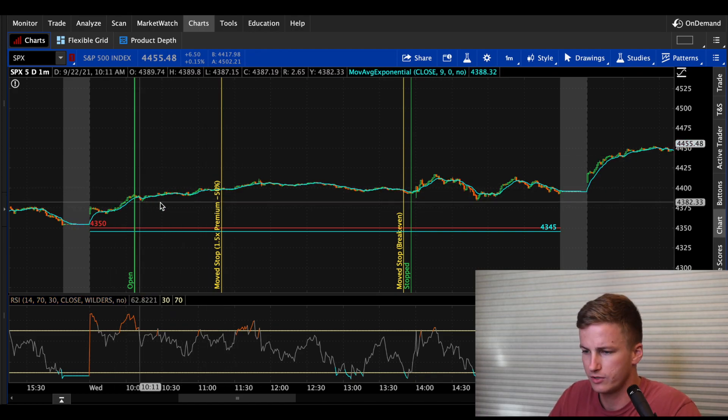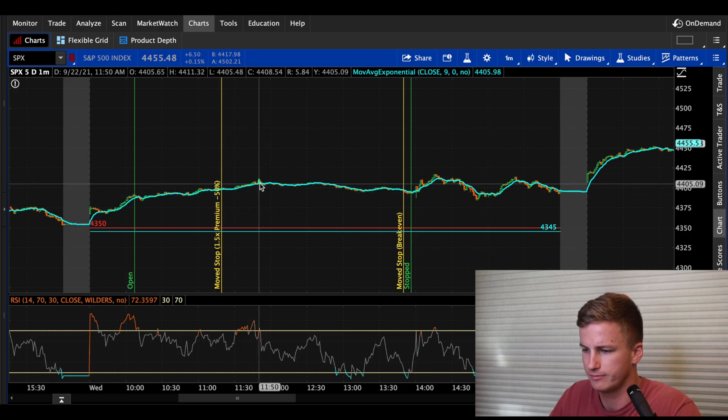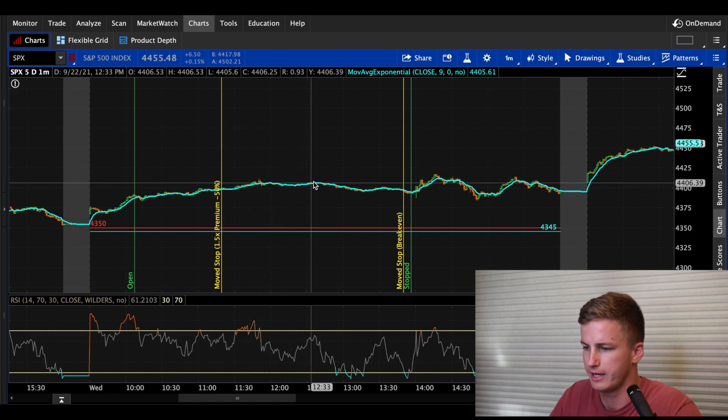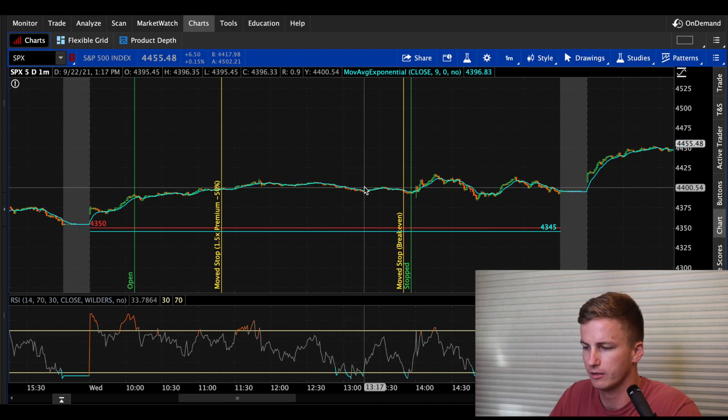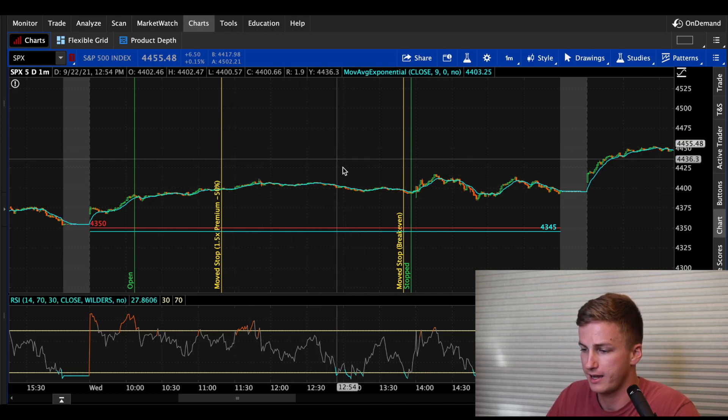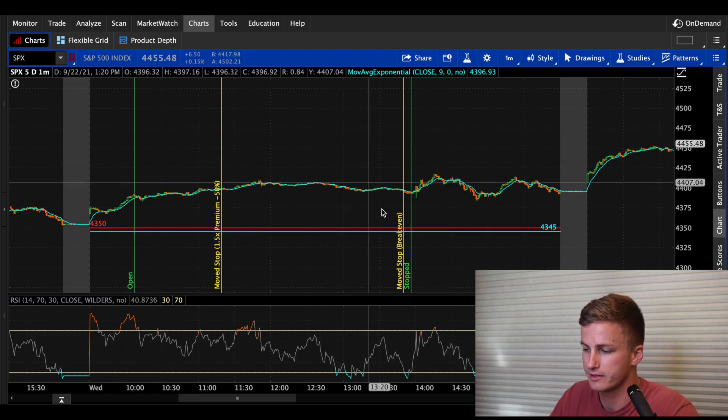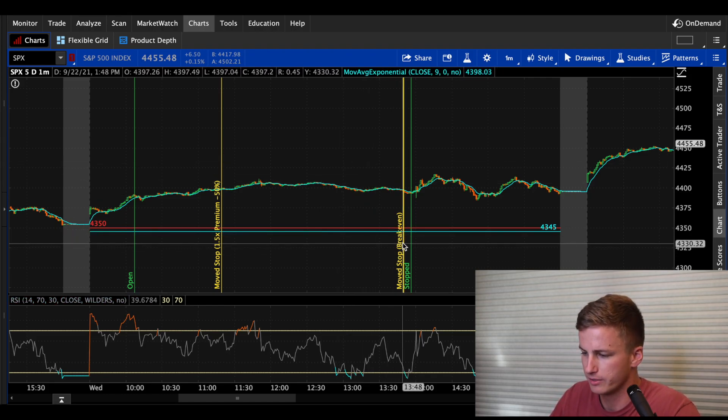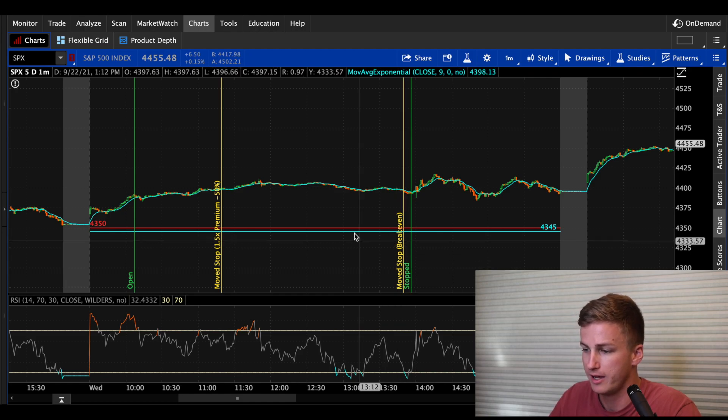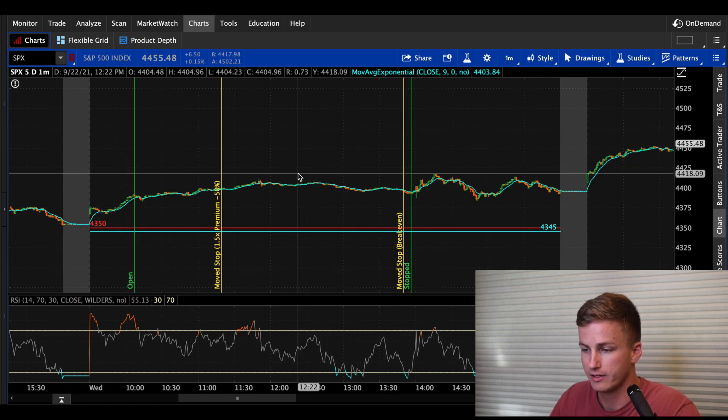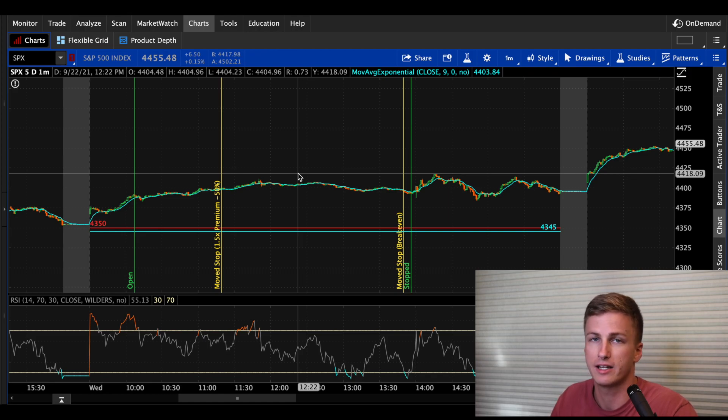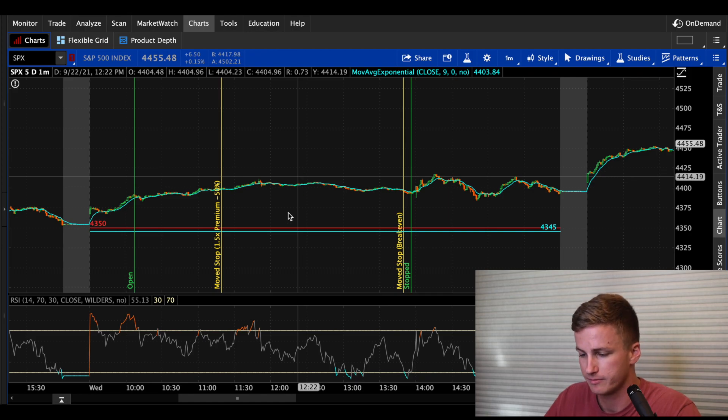This trend continued until about right before noon. And then it kind of stabled out, started to trend back downward a little bit. At this point, I had gained at least 50% of my premium unrealized. So it was about 1:50 right before this Fed meeting was about to happen. And I moved my stop to break even. So just like on Monday's trade, all I was doing was guaranteeing that if I was to get stopped out, I wasn't going to lose money, I would just be stopped out at break even.